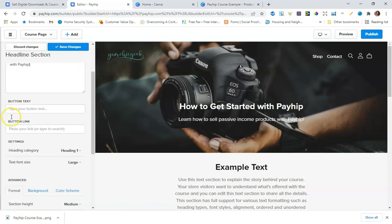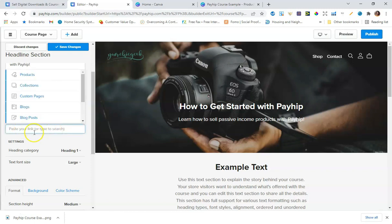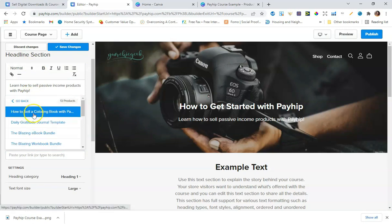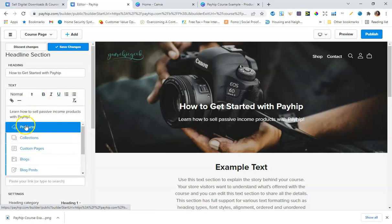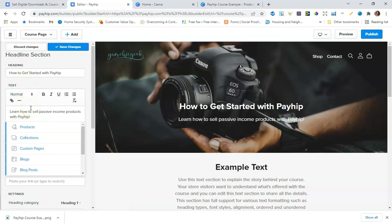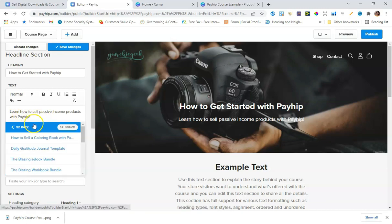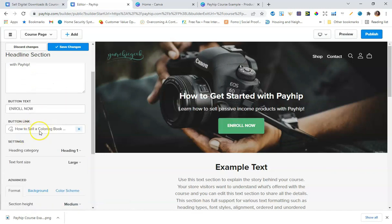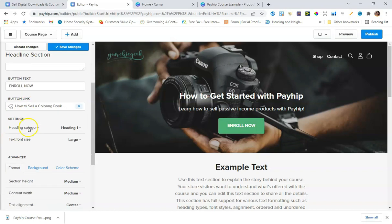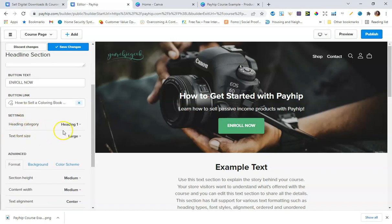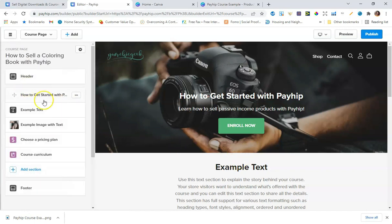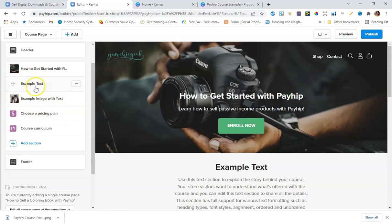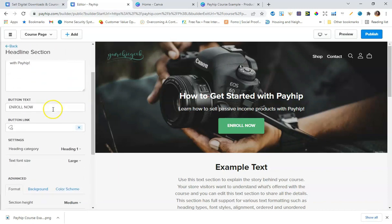This is where you can write a description — I'll put 'Learn how to sell passive income products with Payhip.' For the button text I'll do 'Enroll Now,' and then for the link I'll select Products to link directly to the actual course product. They also have heading options like Heading 1 where you can change your headings.